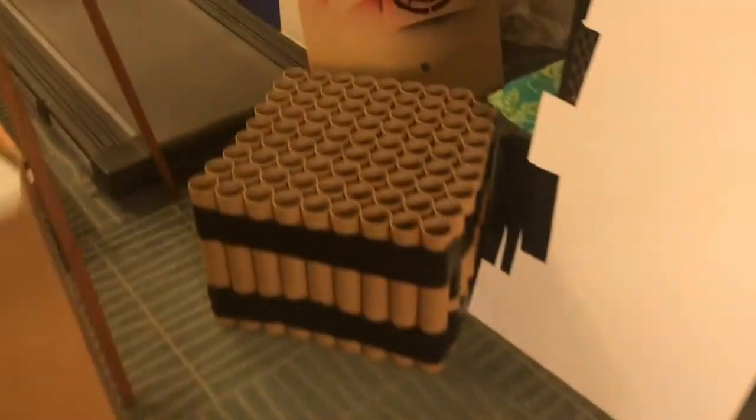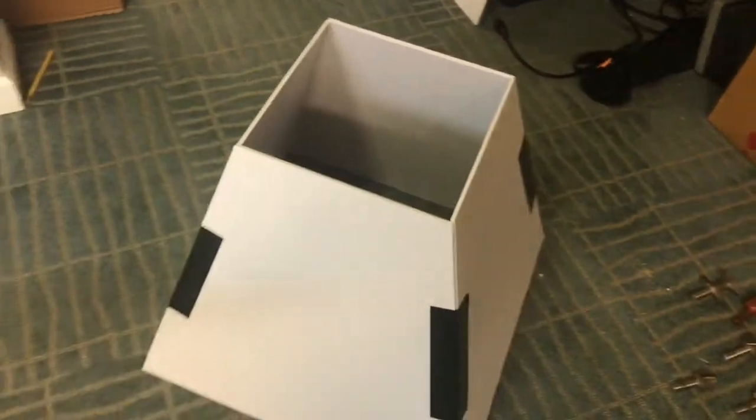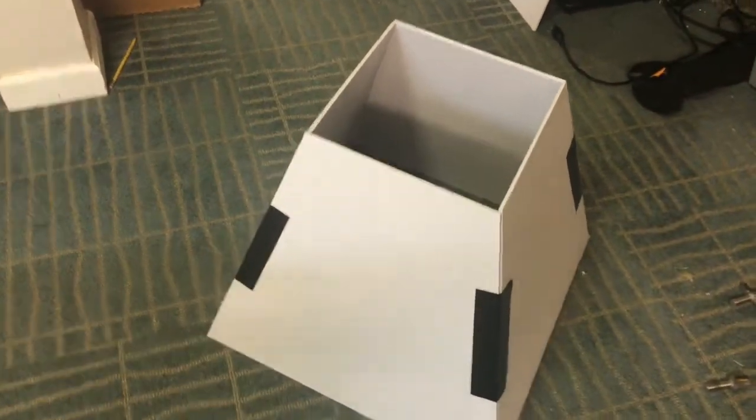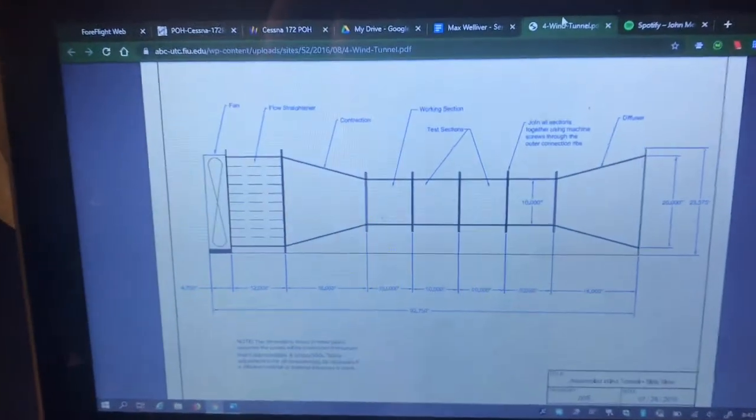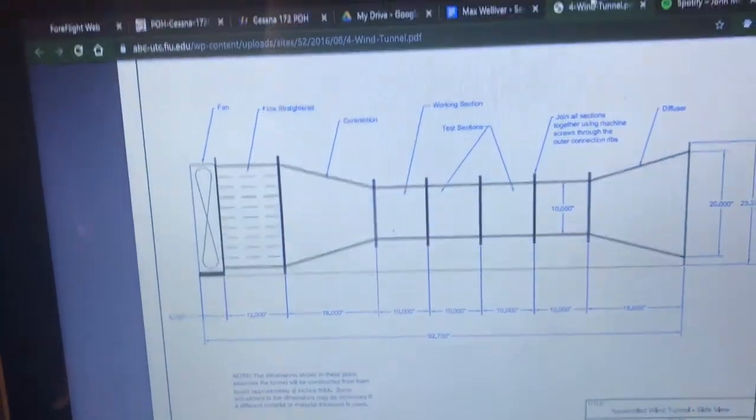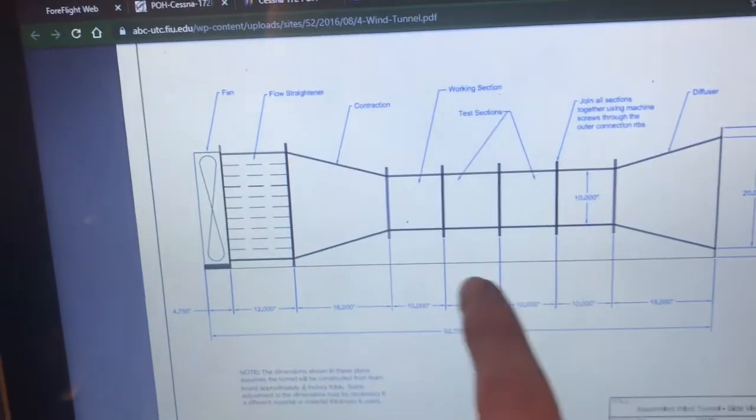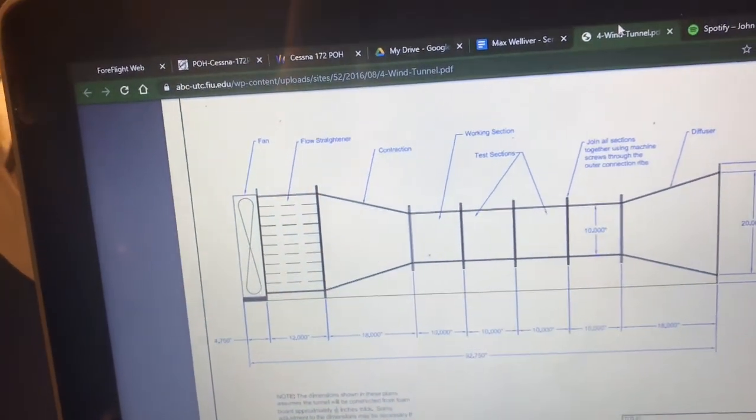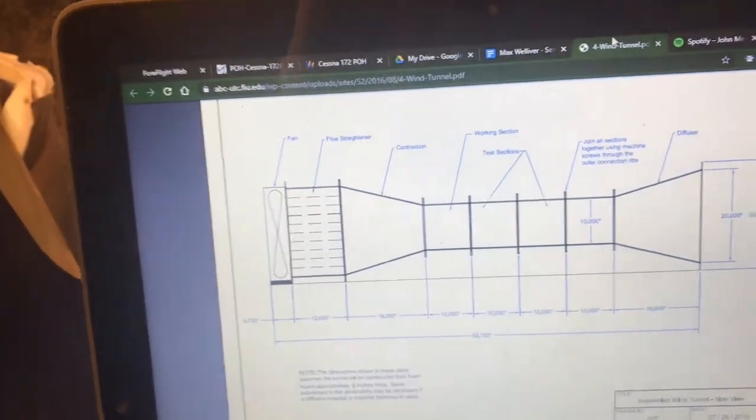We got the flow straightener over here and then the diffuser which occurs at the very end of the wind tunnel is just a carbon copy of that. So we'll be building that in a later segment here. And then now we're going to start construction on some of the test sections.